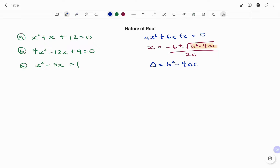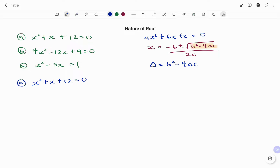To find the nature of the roots of the following example, starting with (a): x squared plus x plus 12 equals to 0. The first step is to make sure the equation is written in standard form, ax squared plus bx plus c. The next step is to write down our parameters: coefficient of x squared, a equals 1; coefficient of x, b equals 1; and constant term c equals 12.